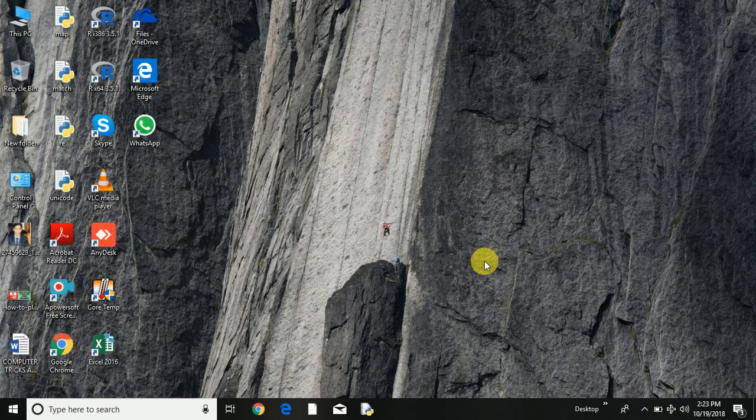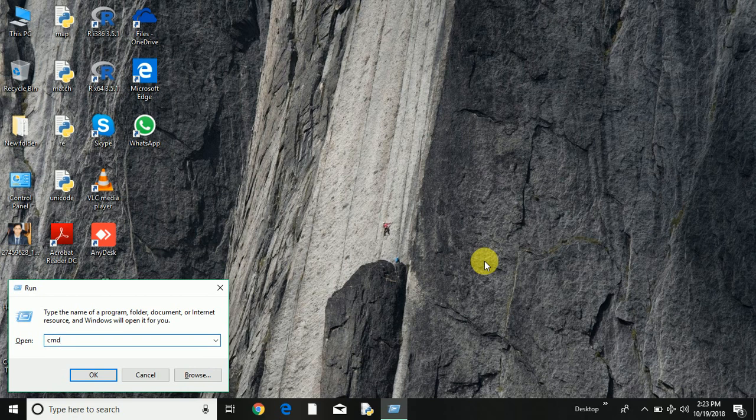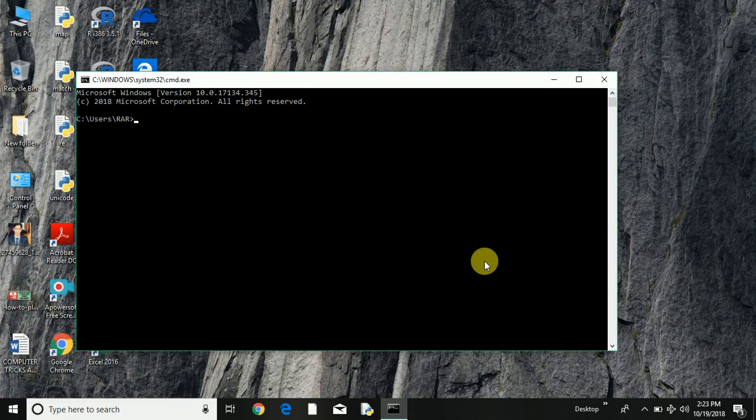Let me show you. First of all, open the run command, type CMD, and press enter. You will get the command prompt.